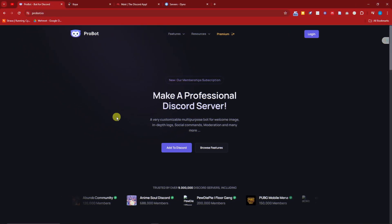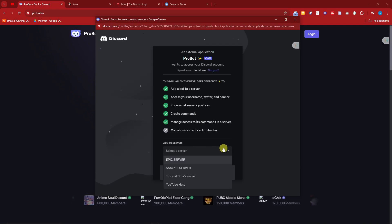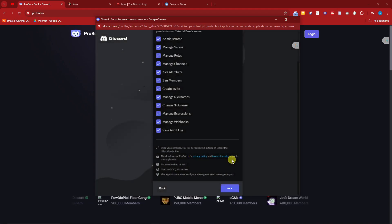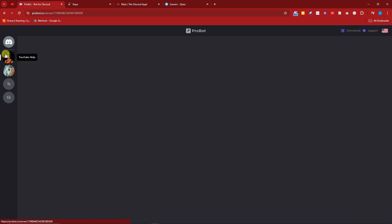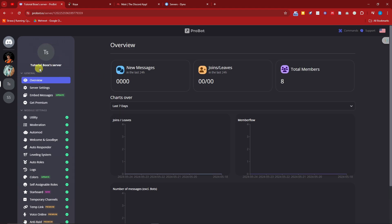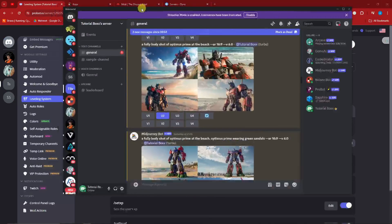To enter Probot on your Discord server, click 'Add to Discord' — same process as Sapphire. Once inside Probot, you should see a dashboard like this. You'll have an option to switch between your personal servers where you've added Probot as well. The best part I see about Probot is the leveling system — it has its own dashboard, so same as Sapphire, you don't have to go back to Discord constantly.